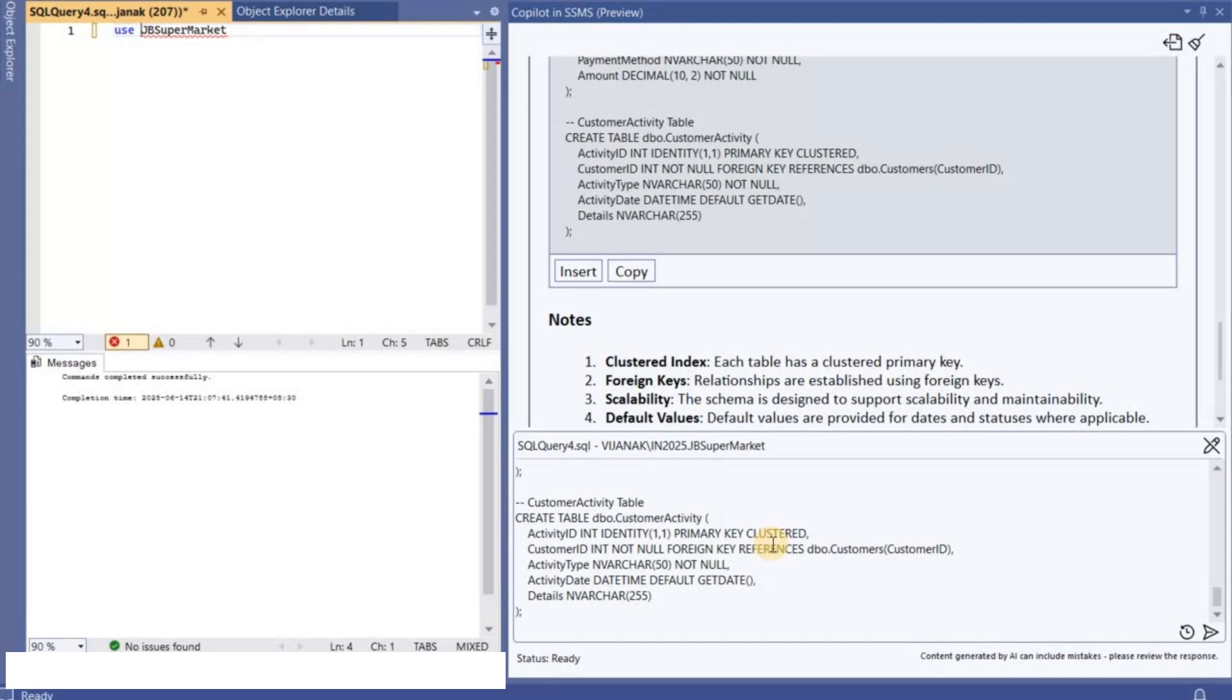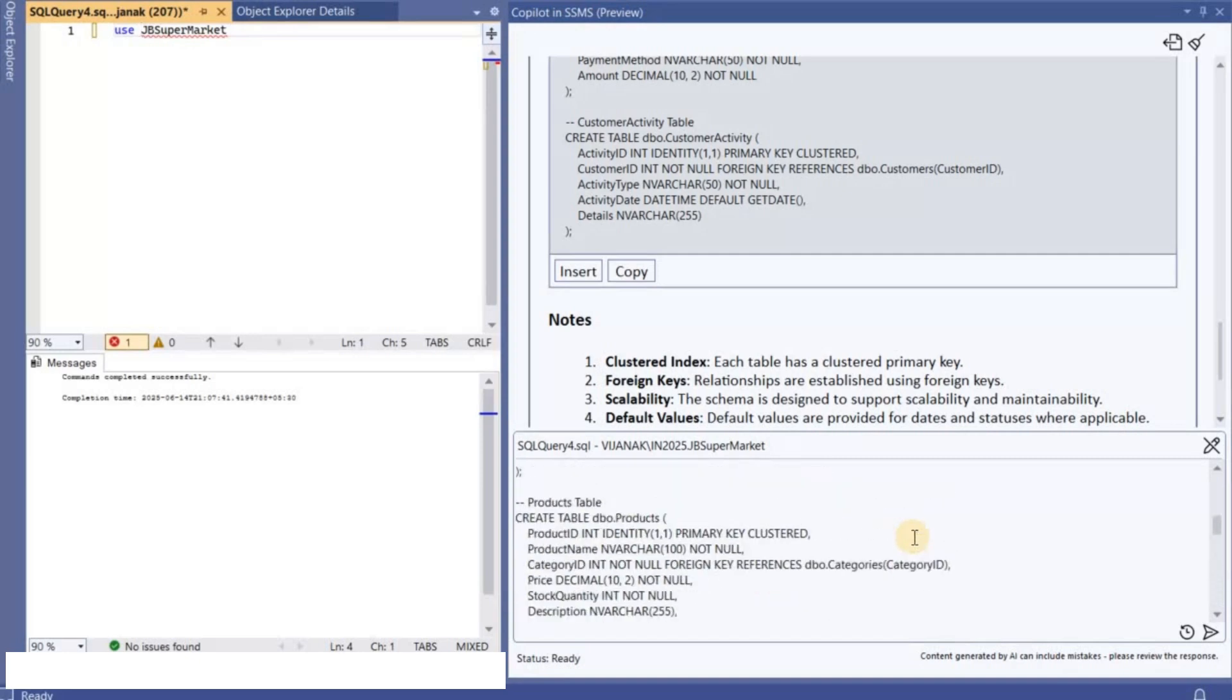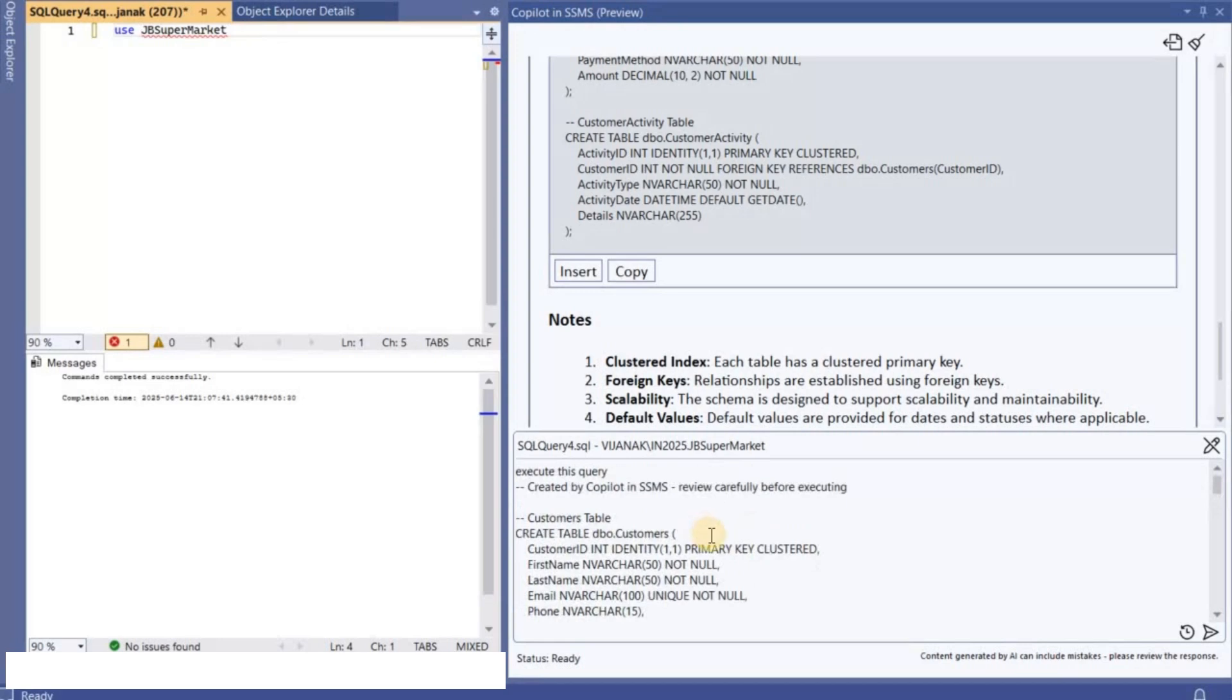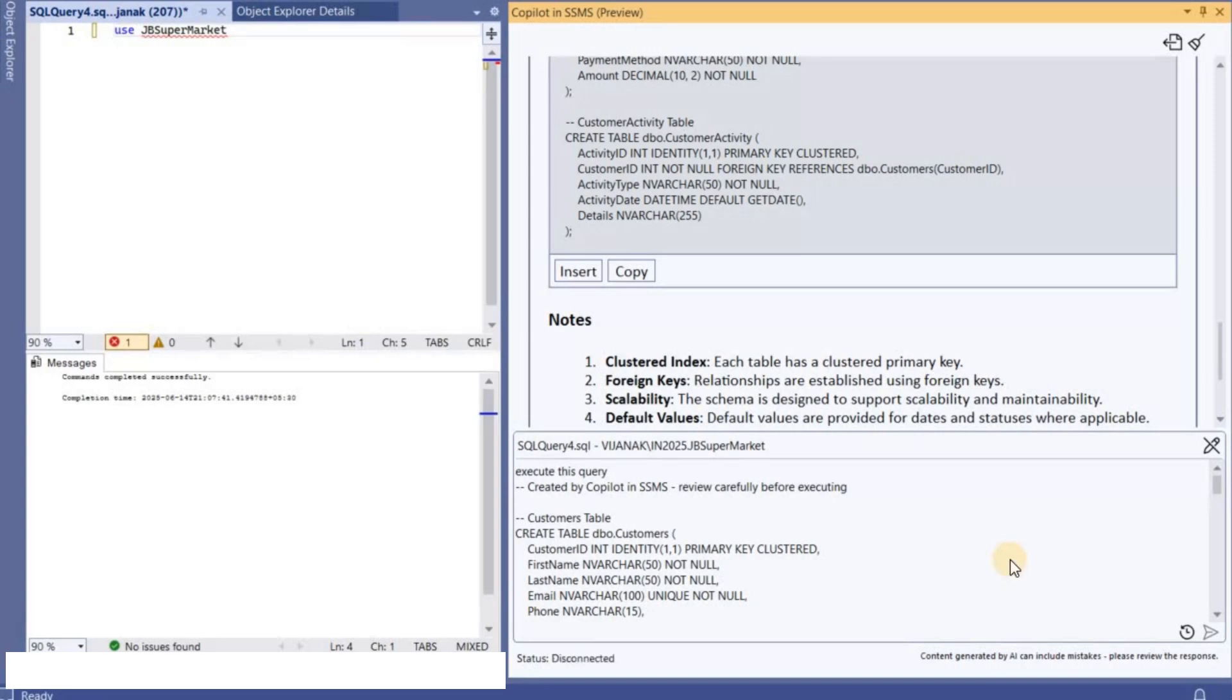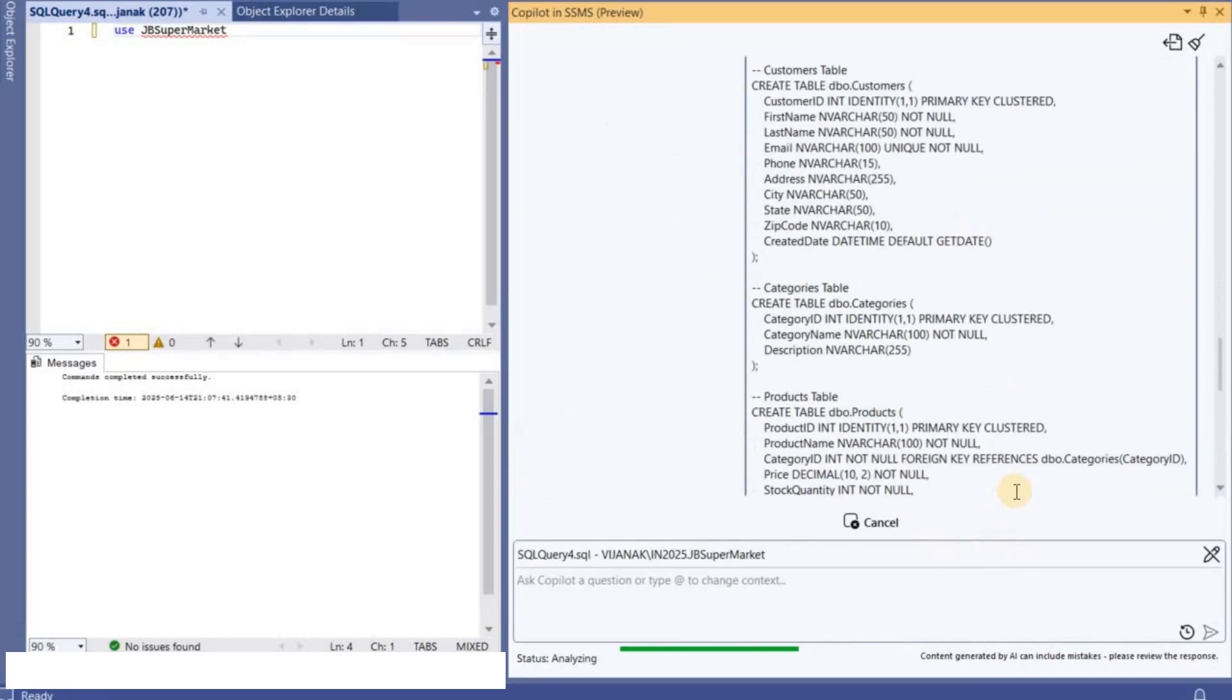And then you can analyze it and then you can check that and then you can create it. So these are the tables that will be created. Let me ask Copilot to create it for me and let's see what happens.